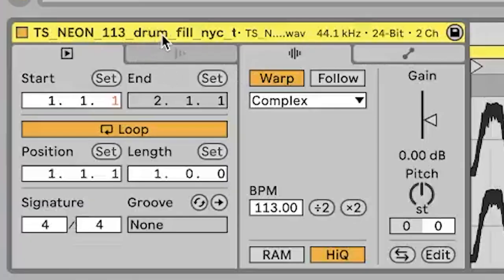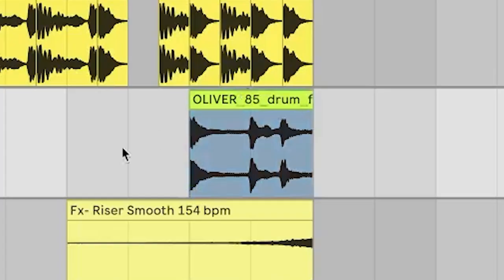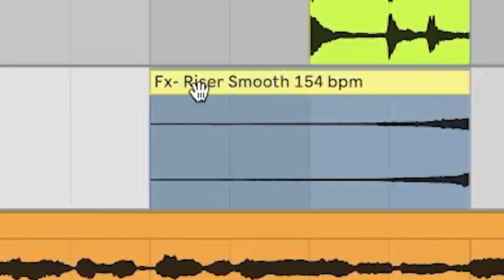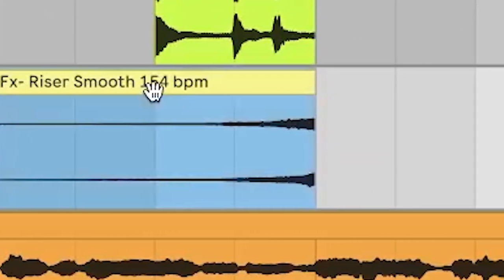I love doing stuff like that — it's so much fun. Sometimes I'll add distortion or some crazy stuff to it, but I thought this sounded cool. This is just this little neon 113 drum fill that I kind of chopped up, a little Oliver fill, and then just this FX riser smooth.